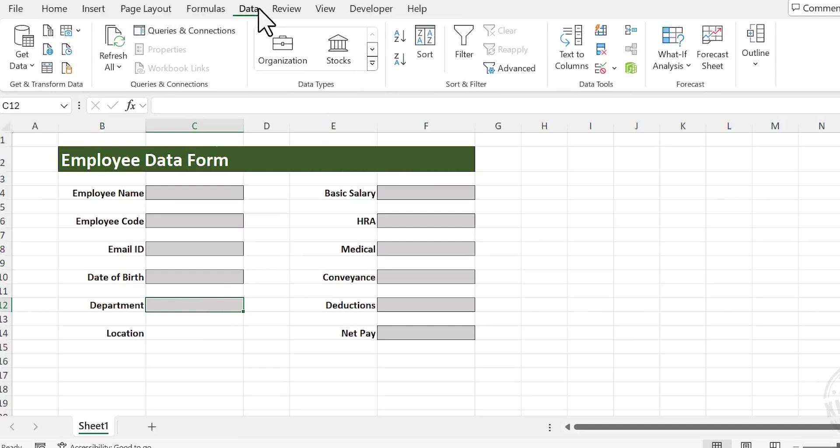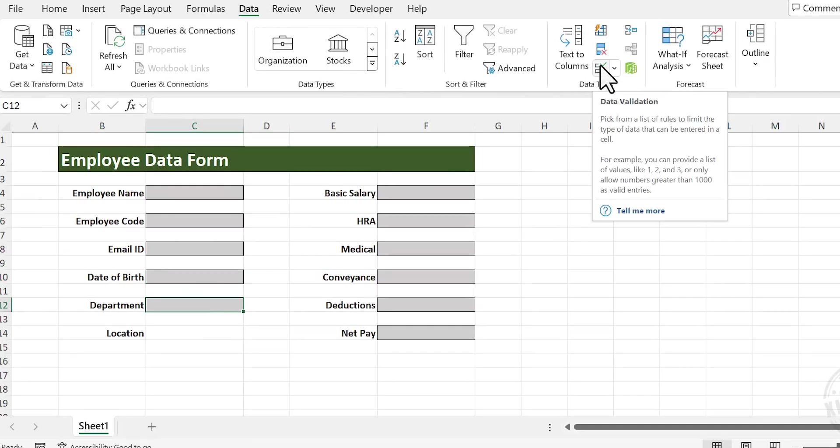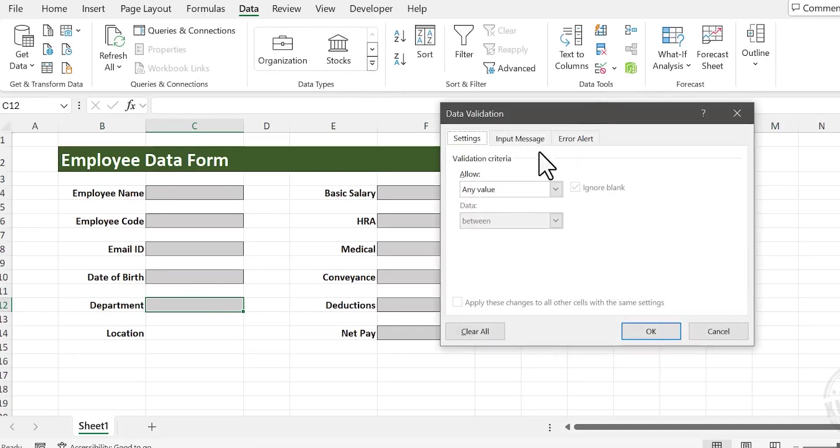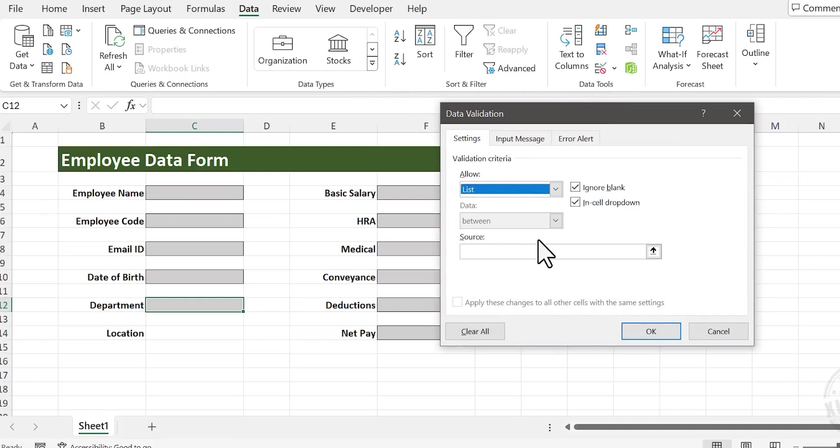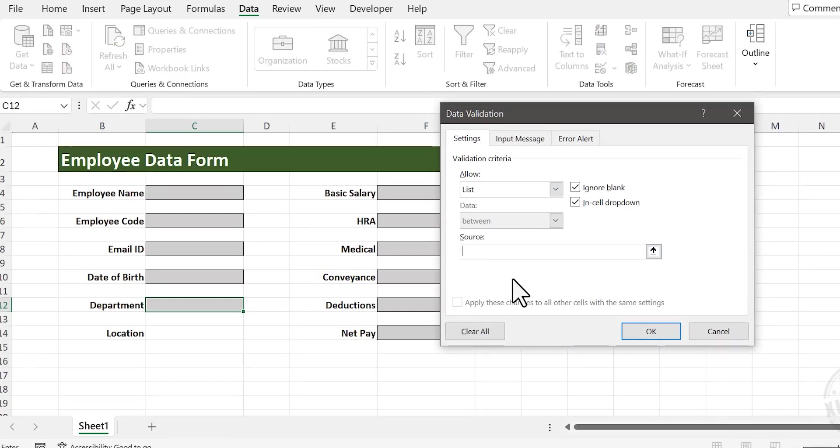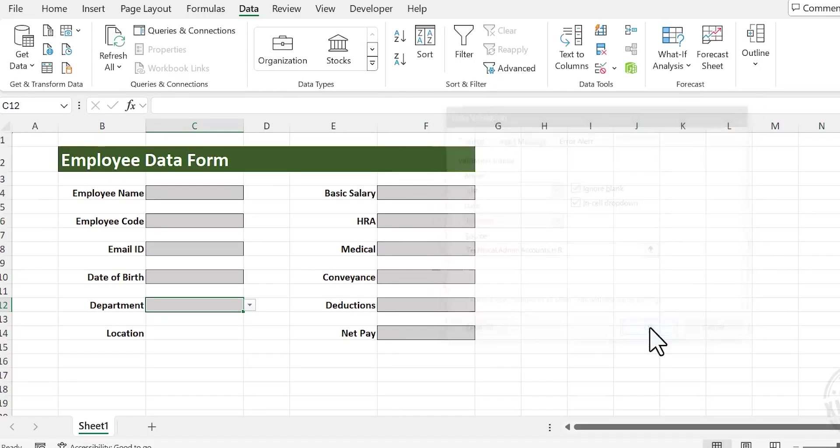In the Data tab, select Data Validation. Under Validation Criteria, choose List. Click inside this input box and type in the names of the departments: Technical, comma, Admin, comma, Accounts, comma, HR. Click OK.